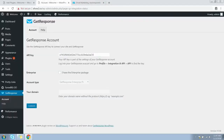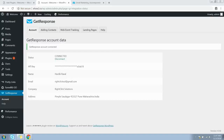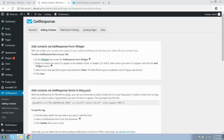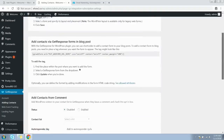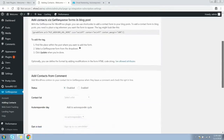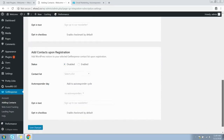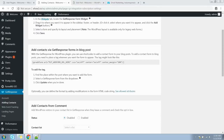Copy the API key and paste it in the plugin field. If you have an enterprise account with GetResponse, you can enable a few more features from here. Click the Connect button — your GetResponse account has been successfully connected with WordPress. Once you've installed the GetResponse for WordPress plugin, you can add visitors to your site or blog to your GetResponse list by adding GetResponse forms anywhere on your site, within blog posts, and by adding an opt-in box to comments and registration forms.